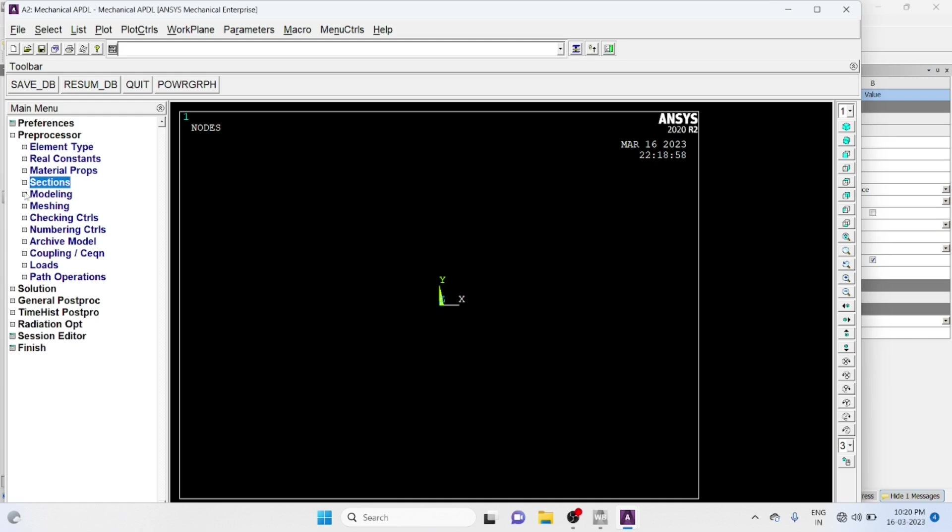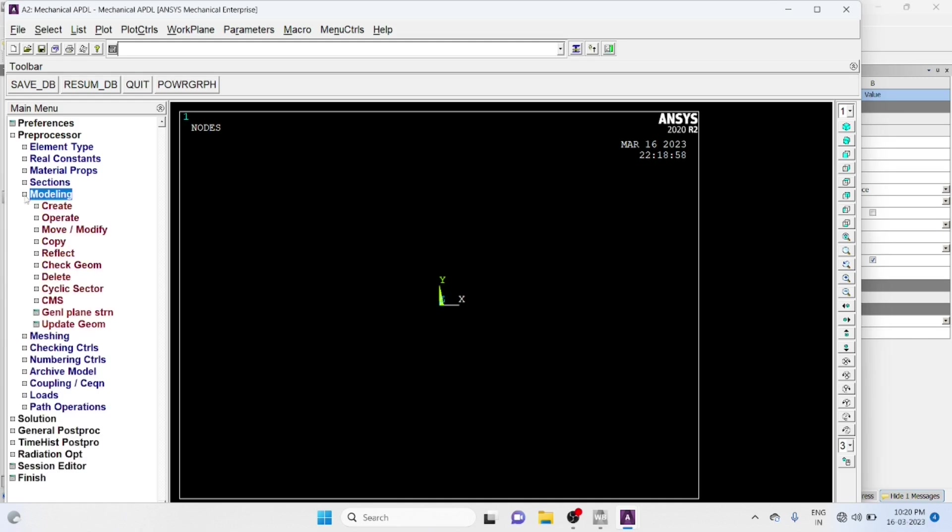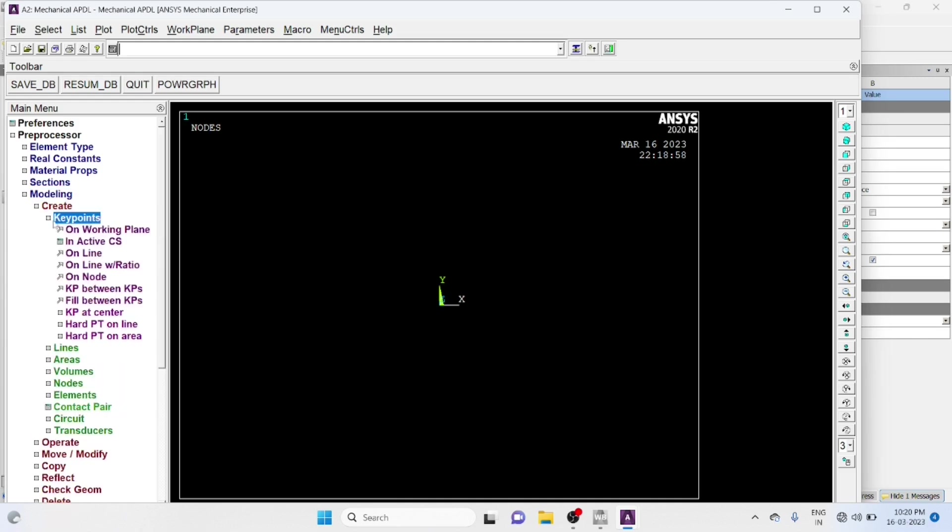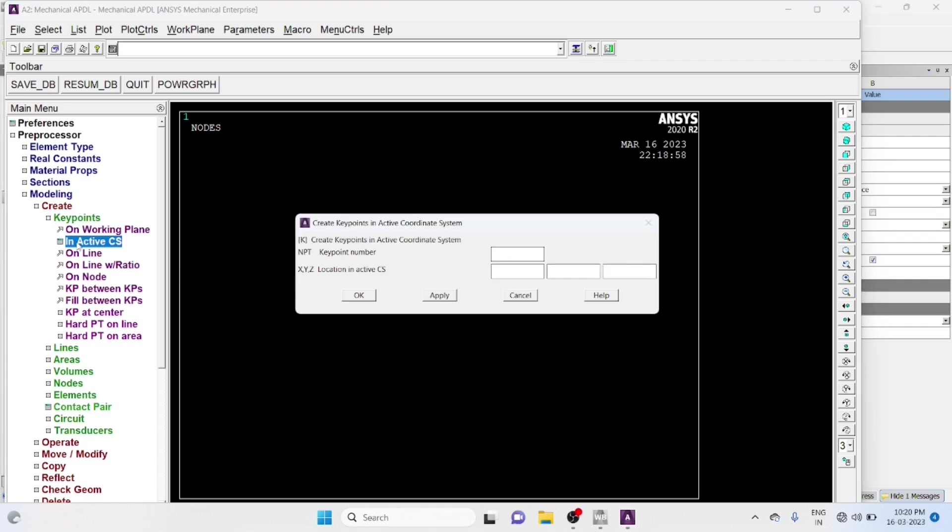Now go to Modeling, Create Key Points On Active Coordinate System. Key Point Number 1: 0, 0, 0, Apply.